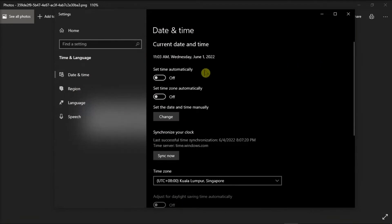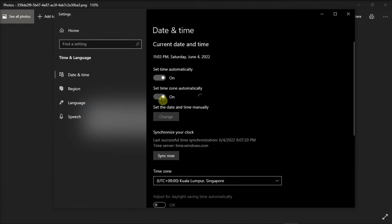Then allow Windows to automatically set time and time zone settings. After this, restart your Microsoft Teams and check if you can now log in to your account.